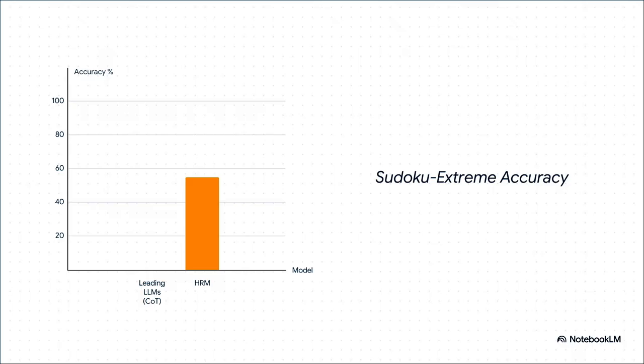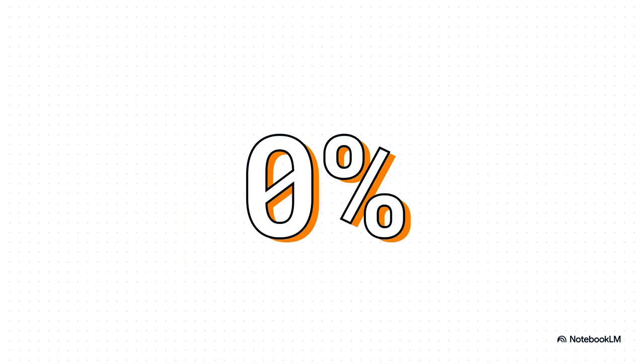The results? Honestly, they're just shocking. The biggest, baddest LLMs out there using their chain of thought method got a big fat zero. They couldn't solve a single one. Meanwhile, our tiny little HRM model came in and solved 55% of them. It's just a completely different league.